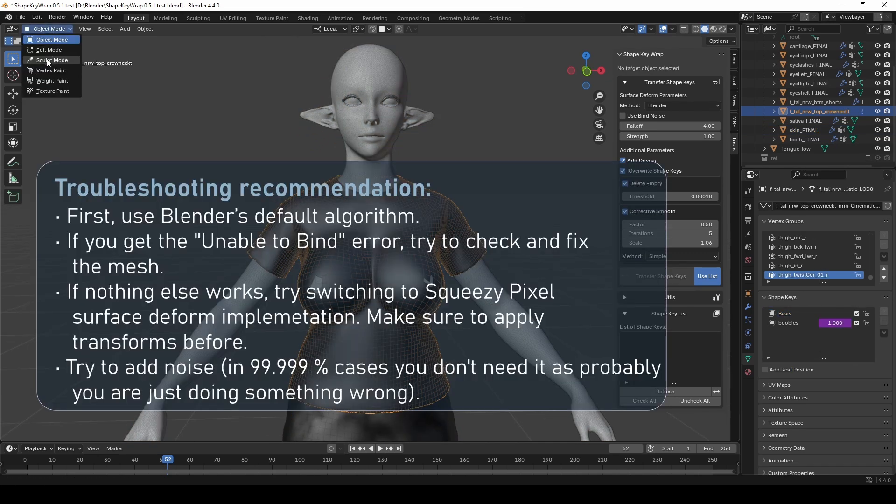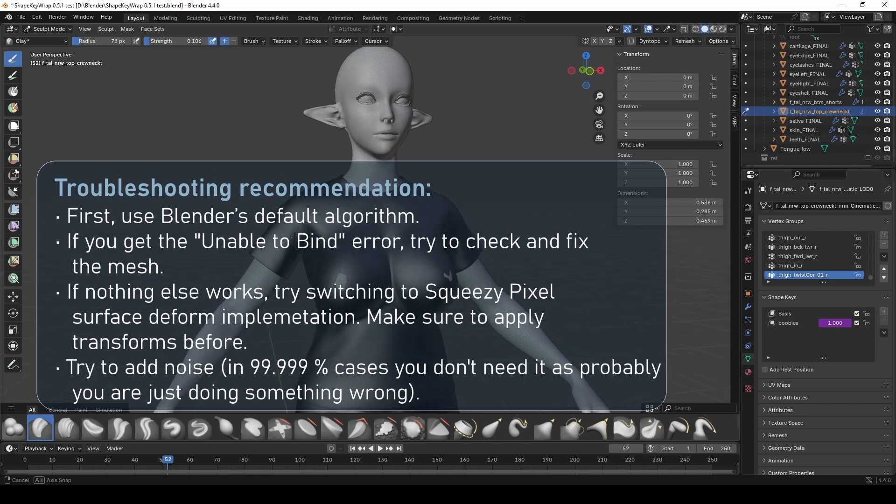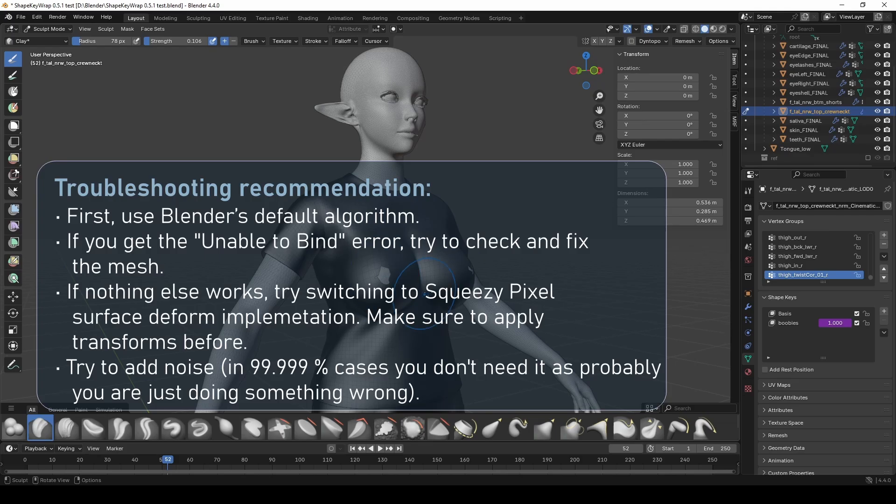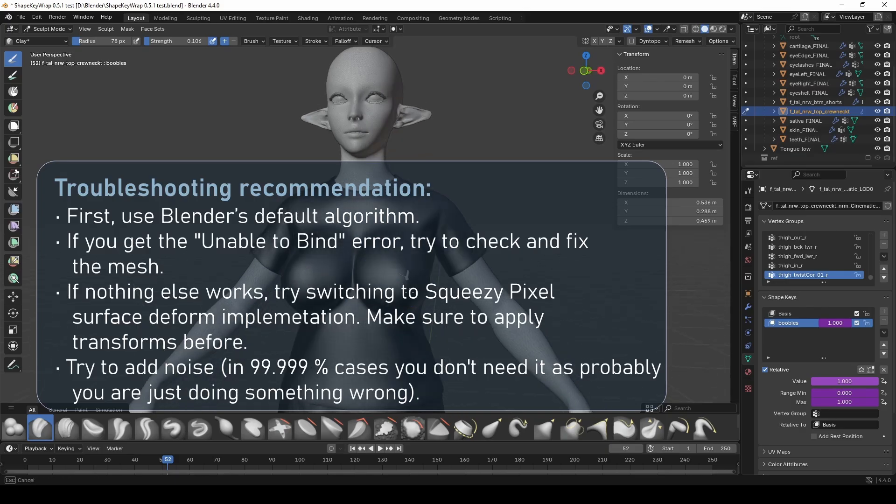So here's my recommendation. First, use Blender's default algorithm. If you get unable to bind error, try to check and fix the mesh. And only if nothing else works, try switching to my custom algorithm. And if that doesn't help, try to add a bit of noise.